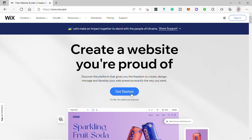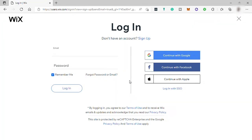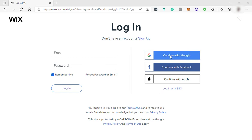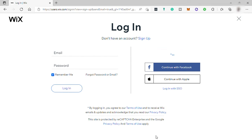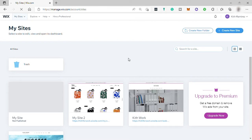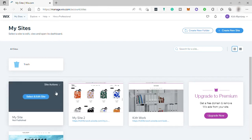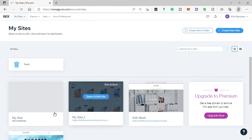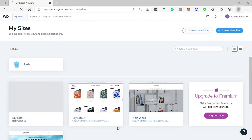Just click on Get Started and here you can sign up by filling out this form or simply sign up with your Google account, Facebook, or Apple account. Here I will just choose Google account. It's much more easier. And then after that, you will be redirected to your dashboard.